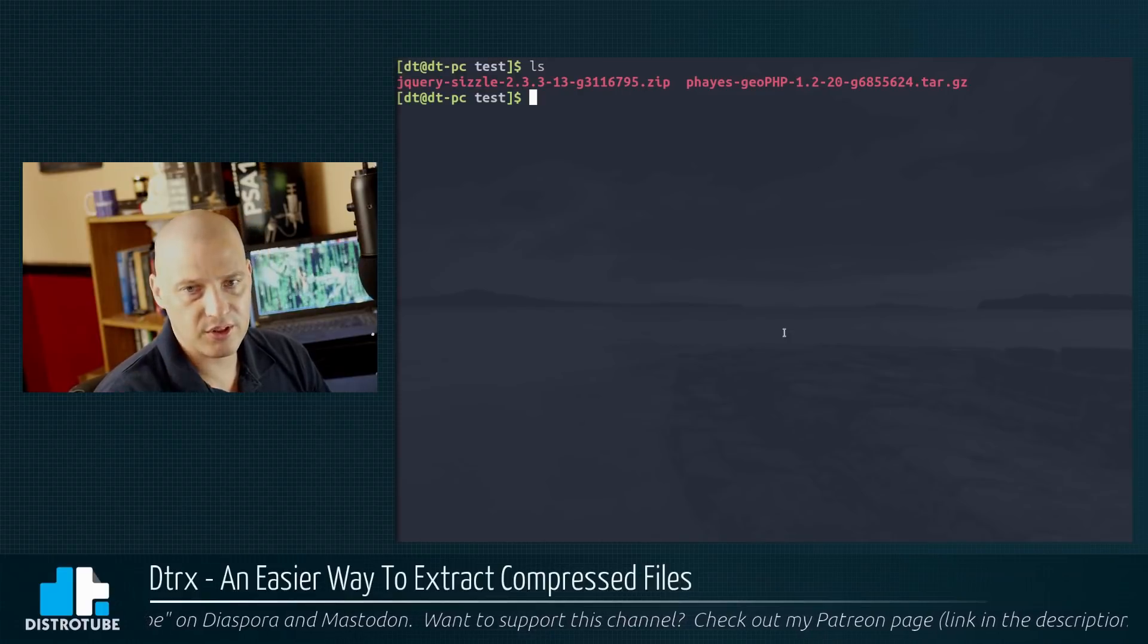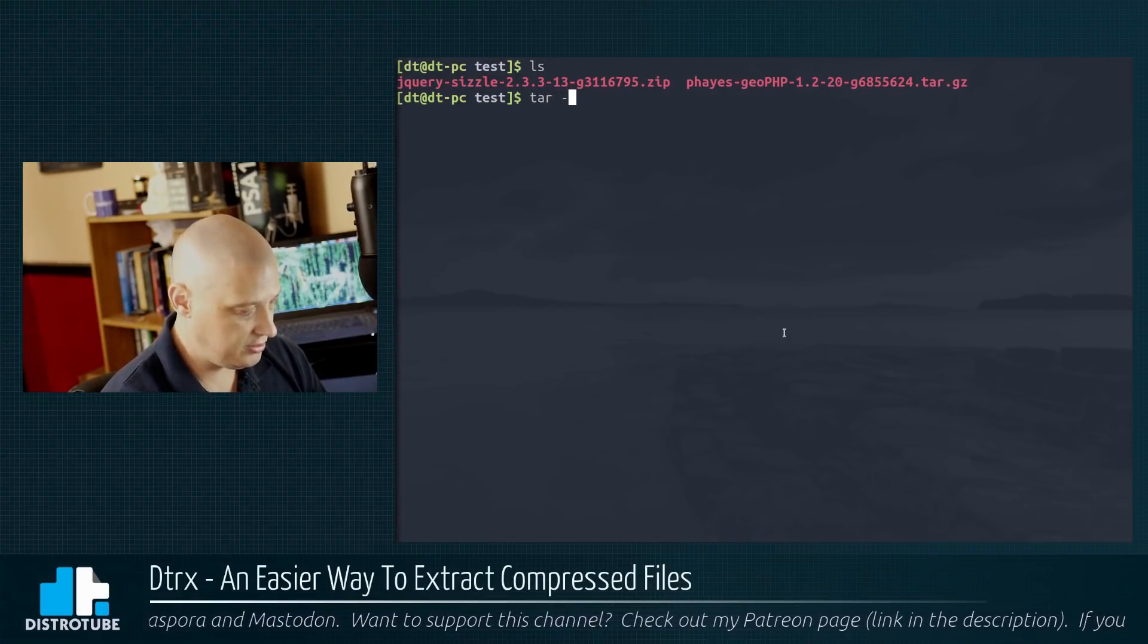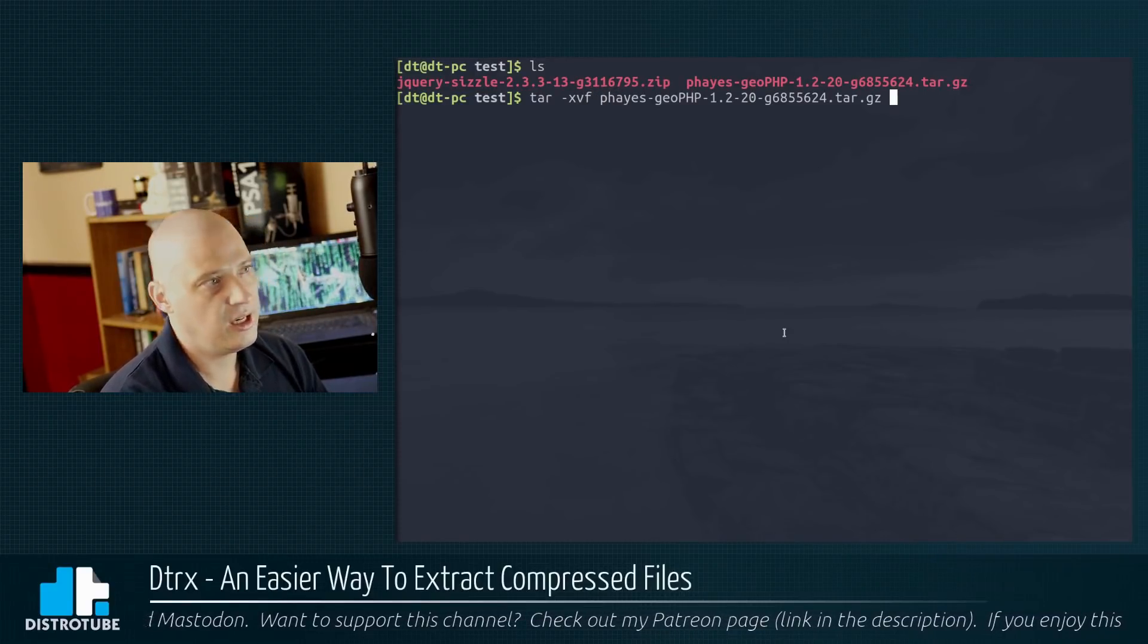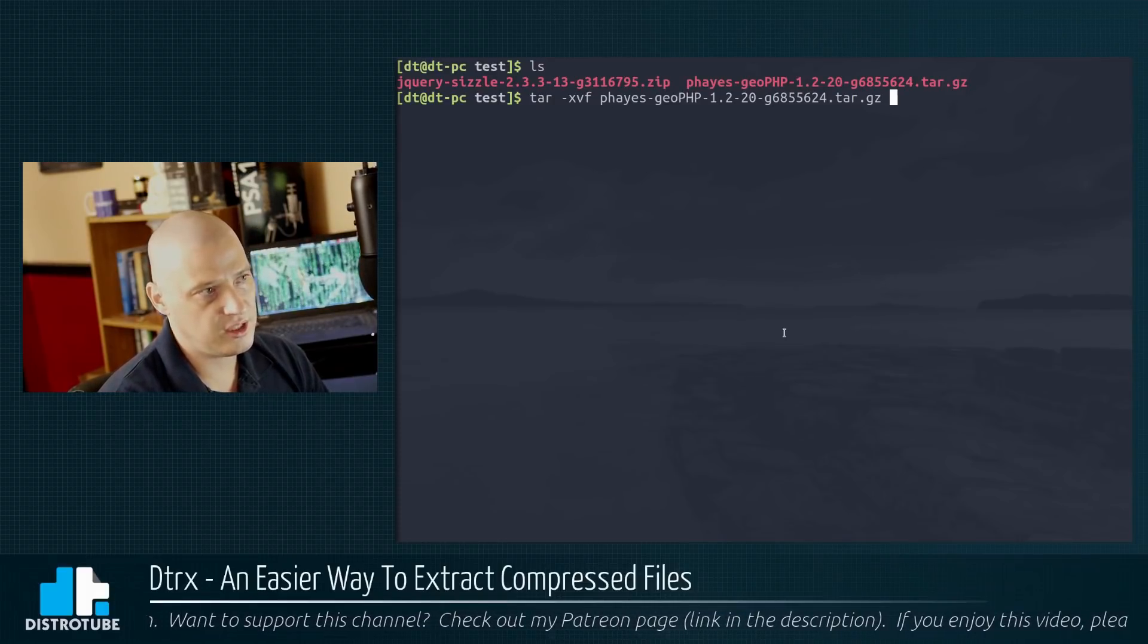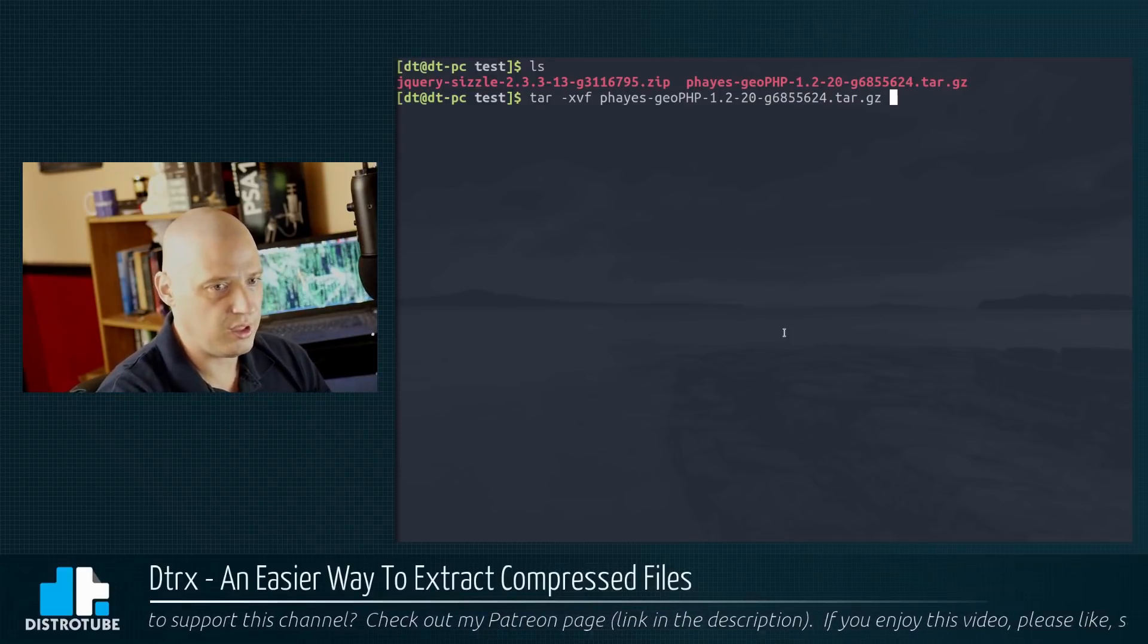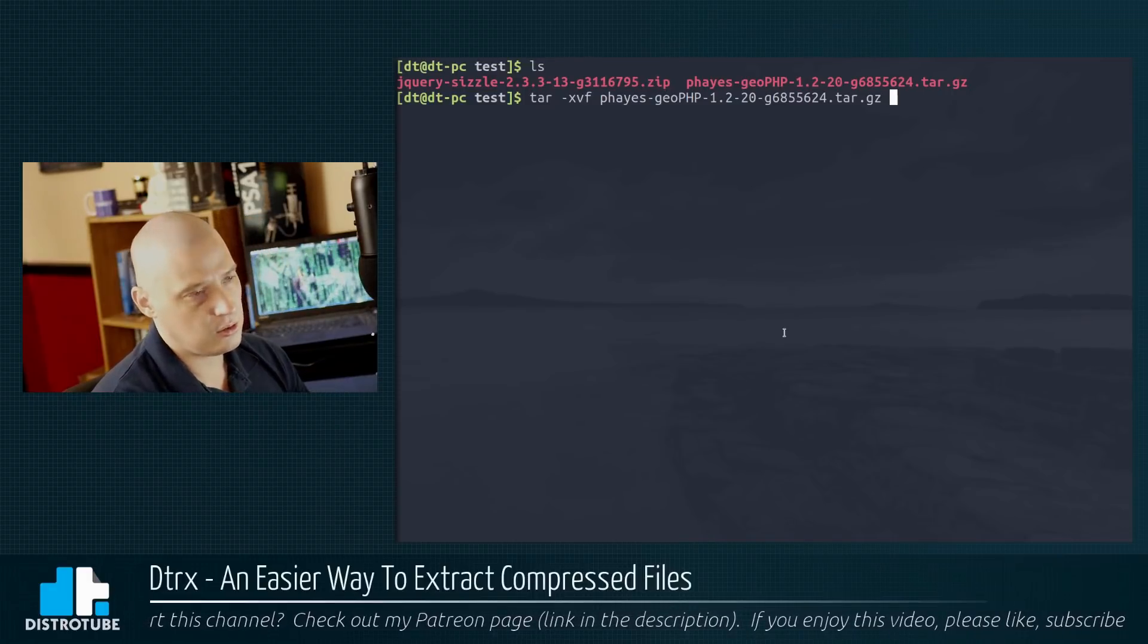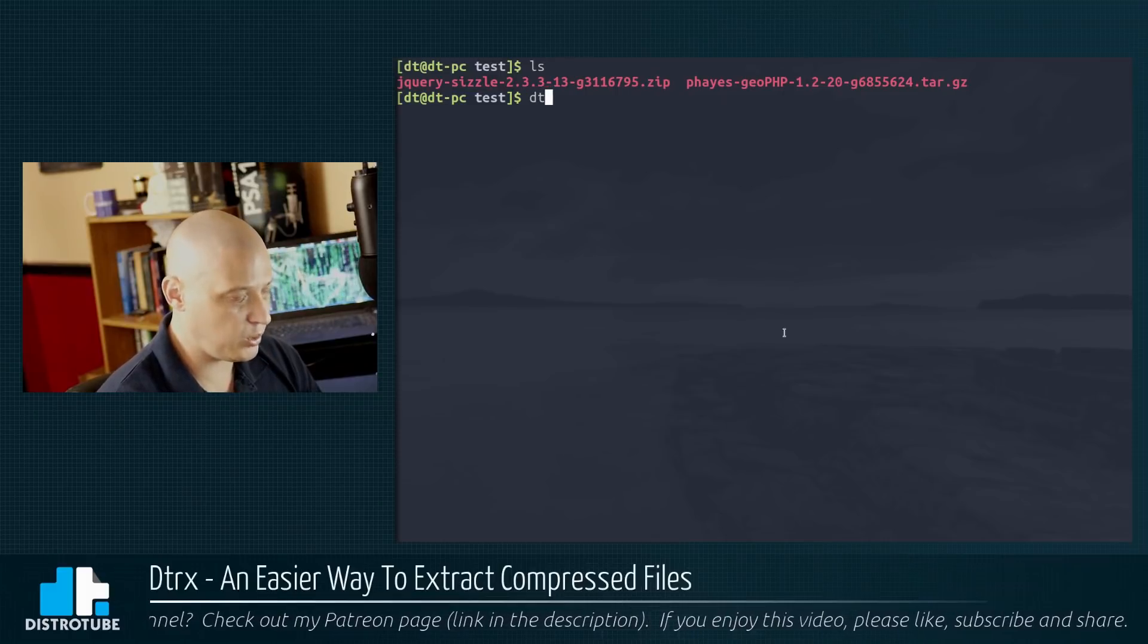Anyway, the normal way to, for example, untar that tar.gz would be tar space dash xvf space. The name of that tar.gz. I could give it some other options depending on what I'm doing. Also, tar does not check to see if this was packaged correctly to see if there's within the tar.gz if there is a directory that holds all the files. So DTRX does this in a much simpler, straightforward way.